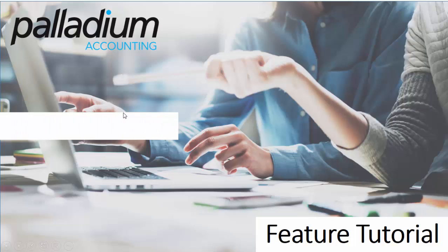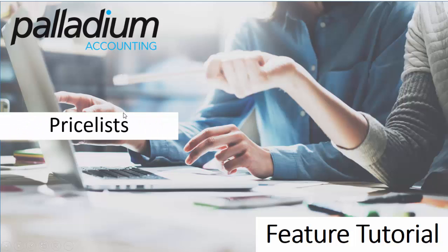Welcome to another Palladium accounting tutorial. This video will focus on the price list feature within Palladium. By design, this feature aims to assist businesses in optimizing their pricing strategies. This goal is achieved by certain unique features that will be covered during this tutorial.